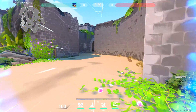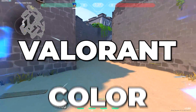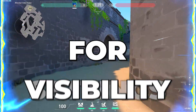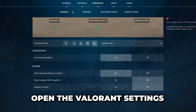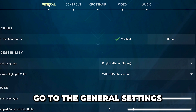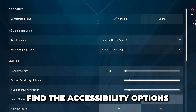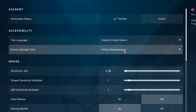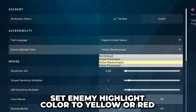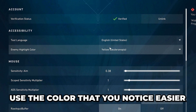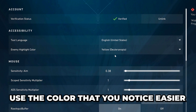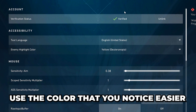In this video I'll be showing you the best Valorant color settings for visibility. To start, head to the settings and go to General. Find the accessibility options, then set enemy highlight color to yellow or red. I find it easier to notice a yellow outline on enemies, but you may prefer red.